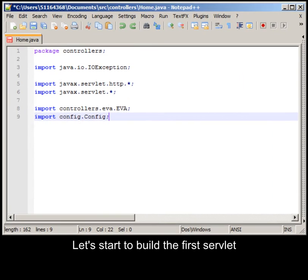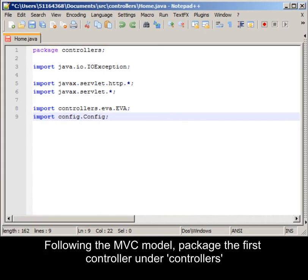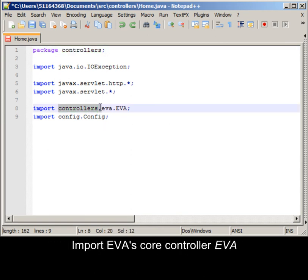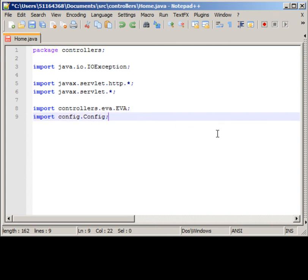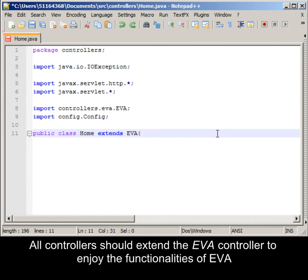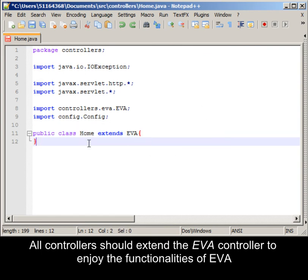Let's start to build the first servlet. Following the MVC model, package the first controller under controllers. Import EVA's core controller. All controllers should extend EVA controllers to enjoy the functionalities of EVA.